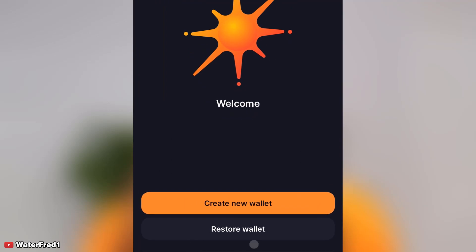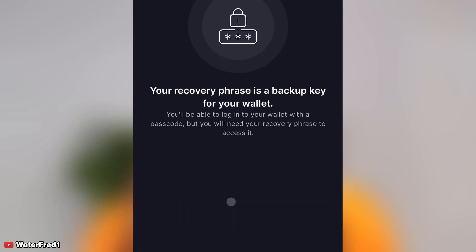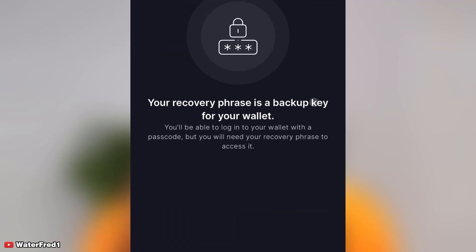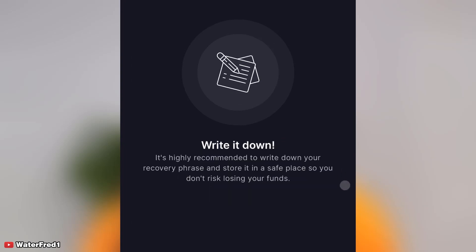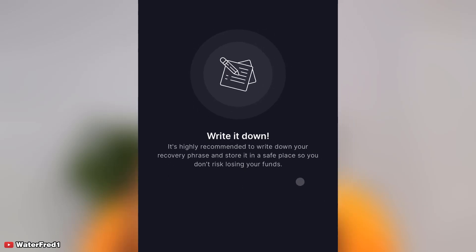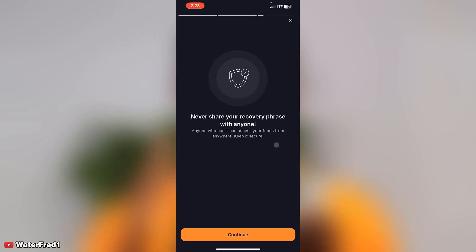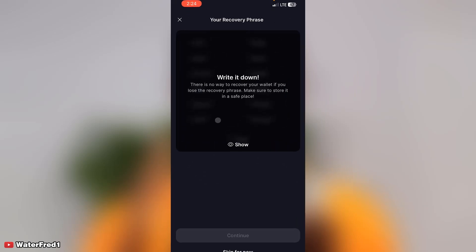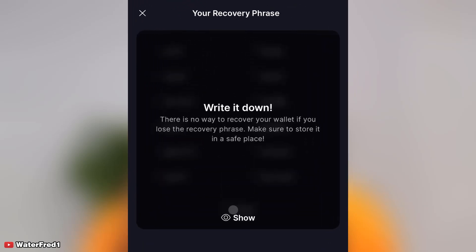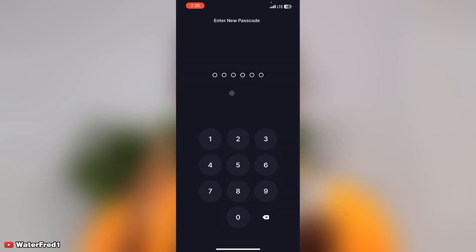Right now I've installed it so I click on open and it's going to ask me create new wallet or restore wallet. Of course we are creating new wallet. You can see your recovery phrase. You'll be able to log into your wallet with your passcode but you will need the recovery phrase to access it. They recommend that you write it down. Never share your recovery phrase with anyone. So I click on show and make sure you save your recovery phrase very well. Now it's going to ask me to enter my new passcode, so let me do that real quick.